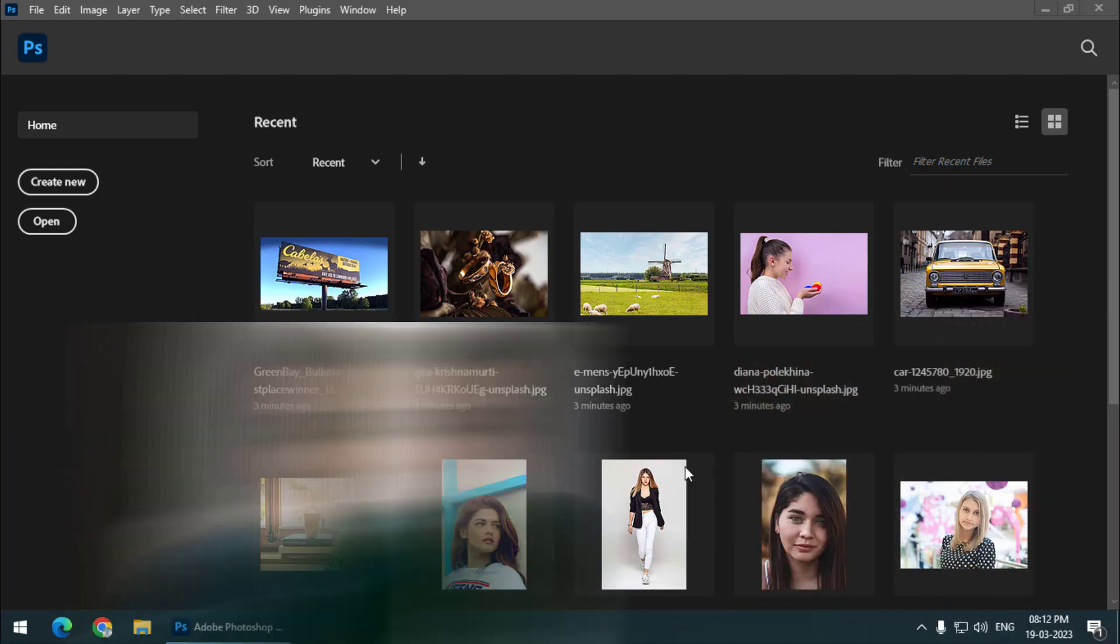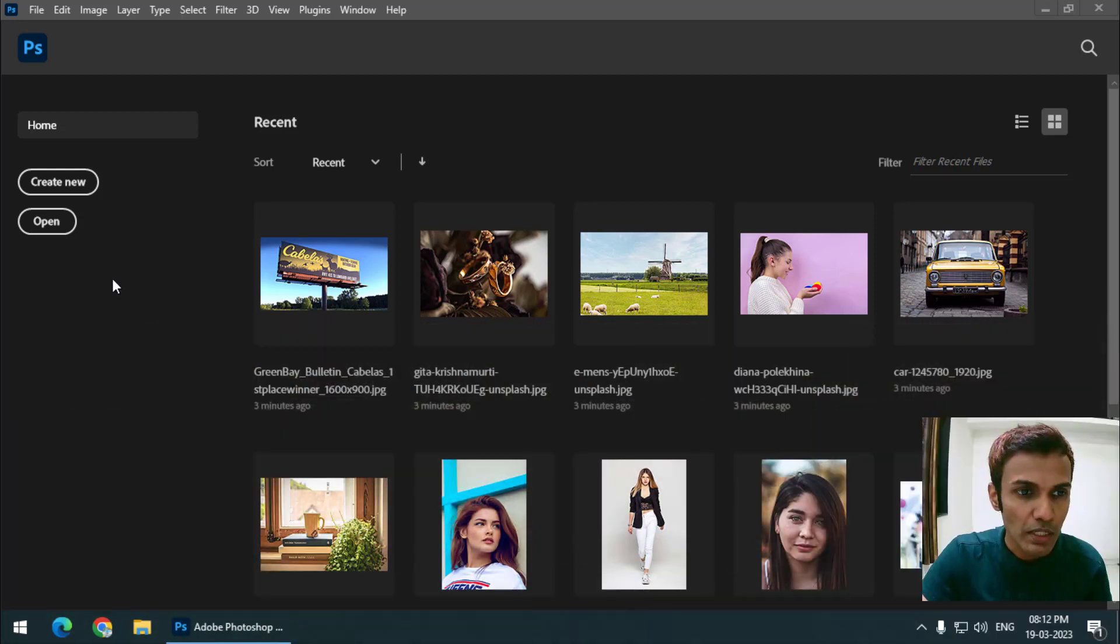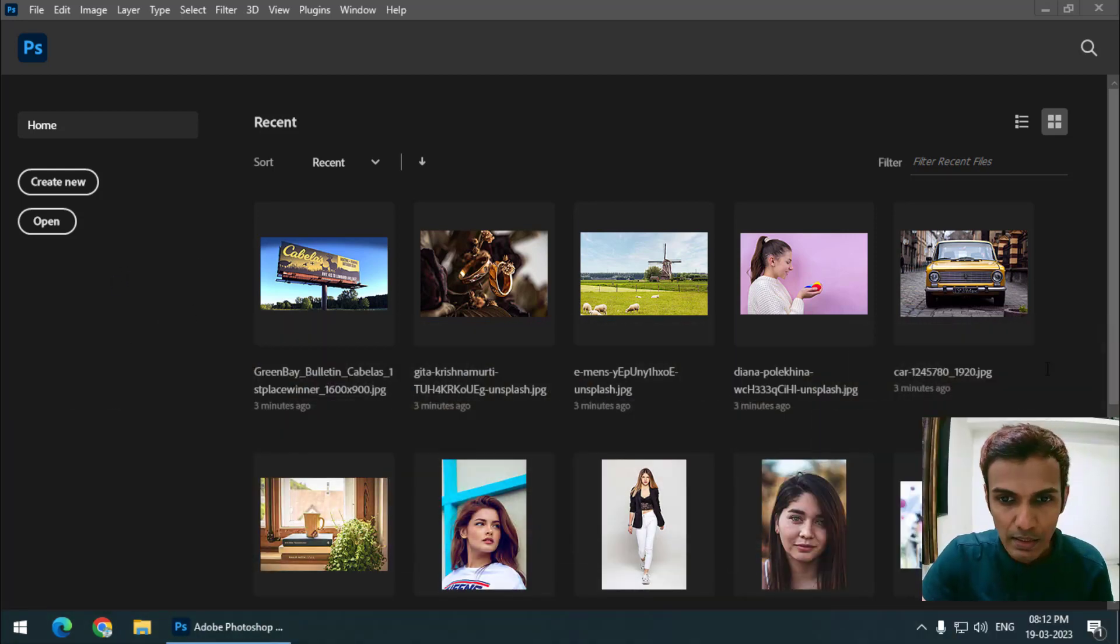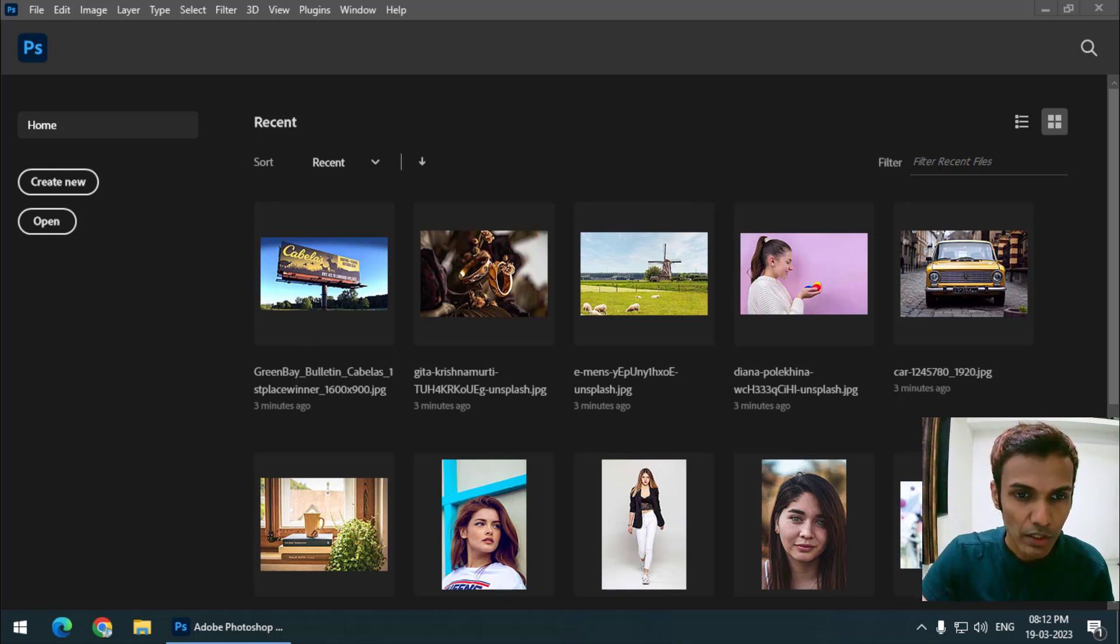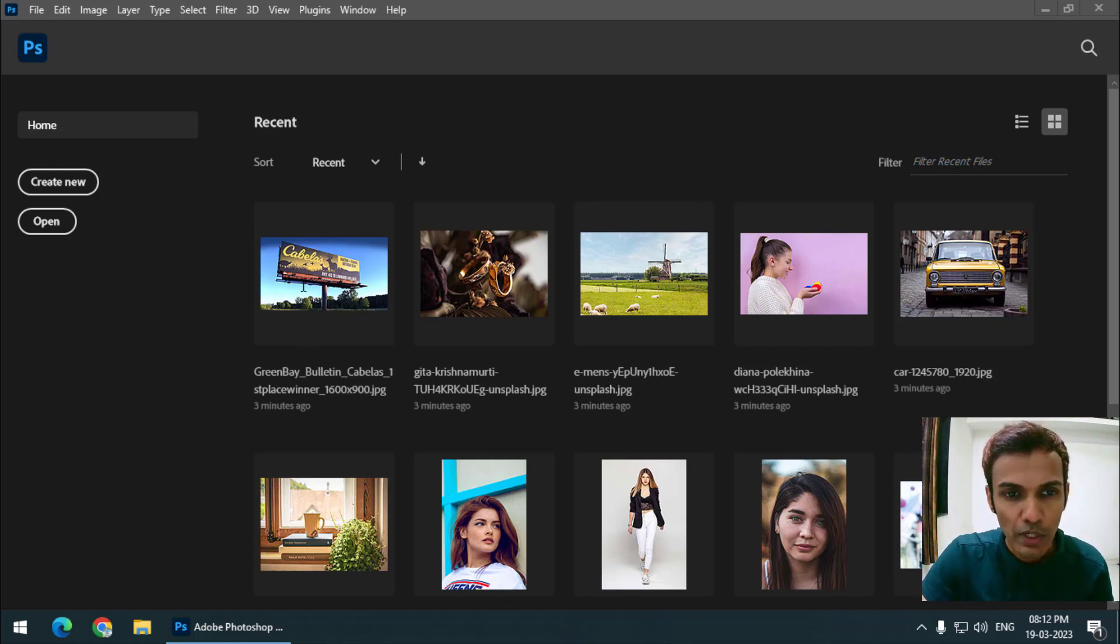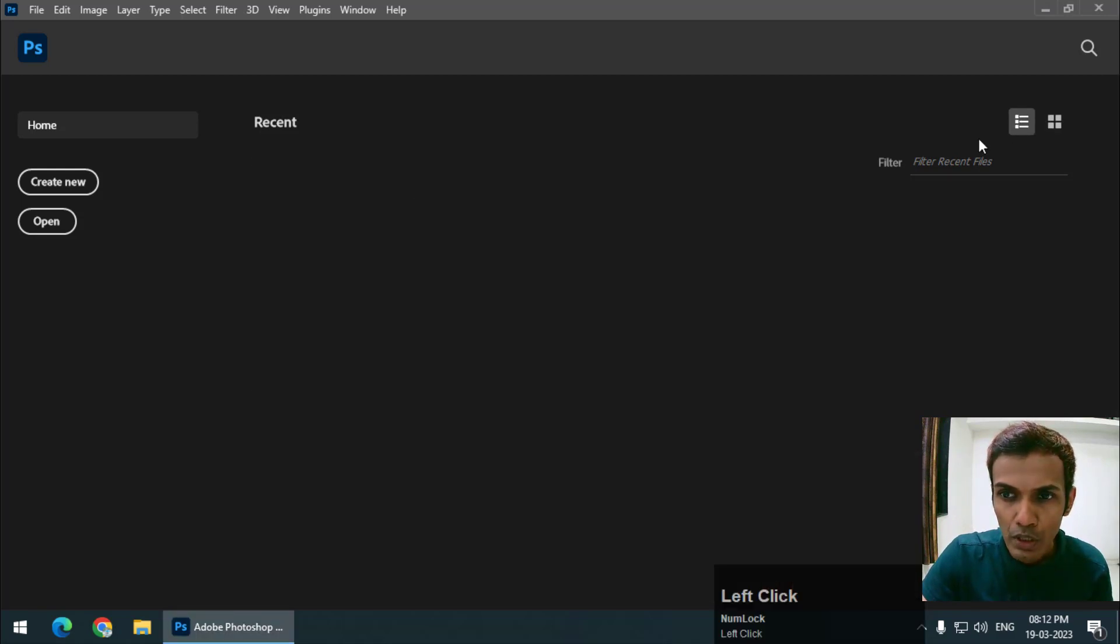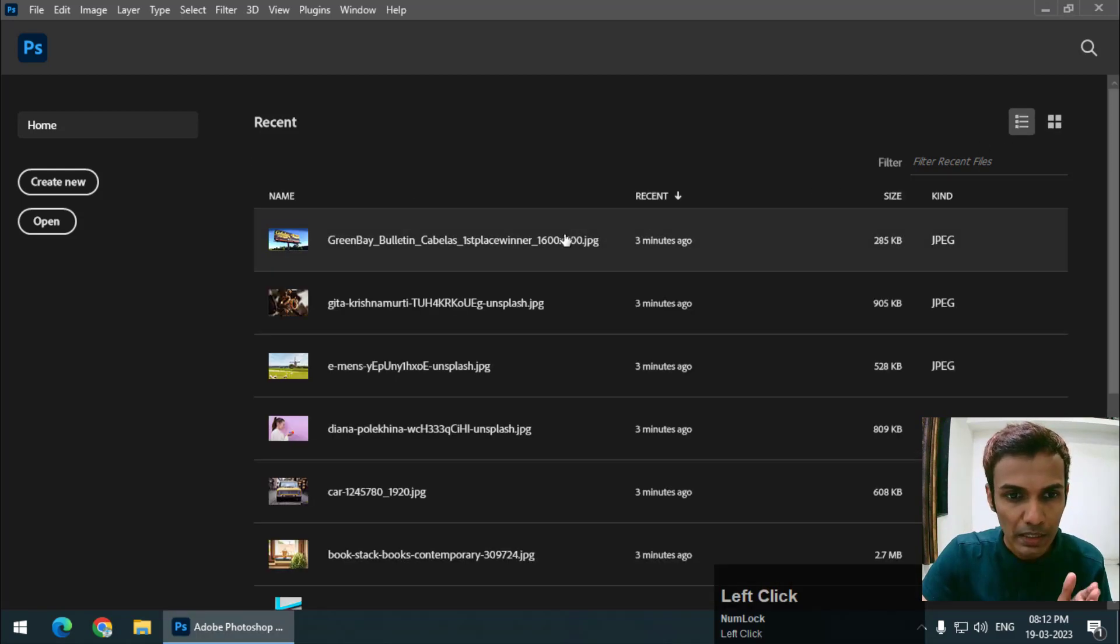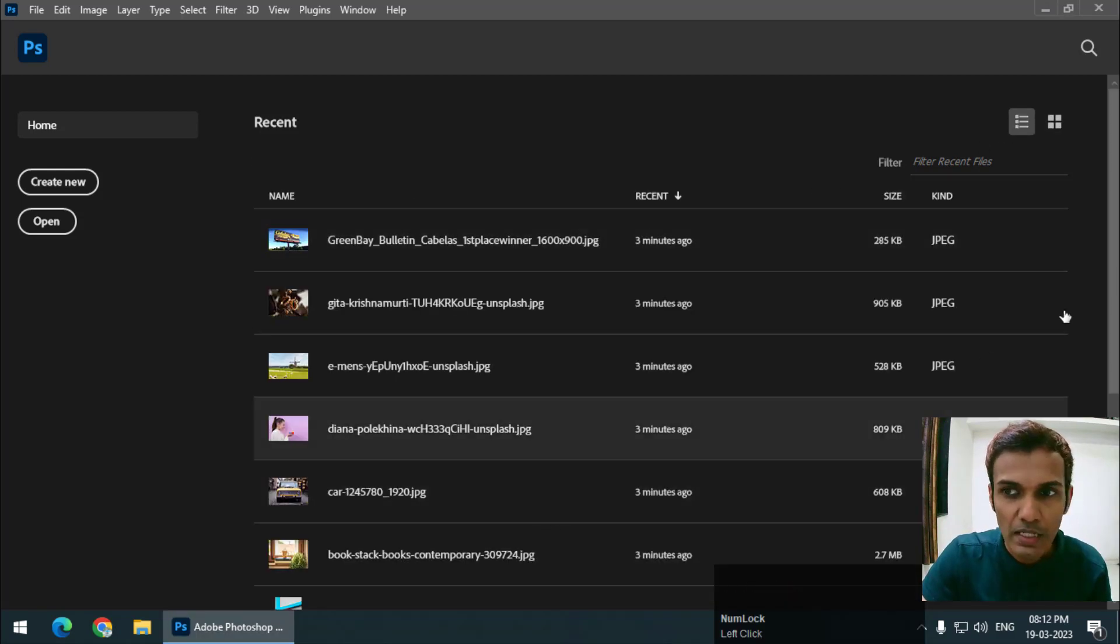So let's get started. As you can see, when I open Photoshop, I get this screen where I get the recently opened files. You can see either these thumbnails or if you click over here, you get the list of the files.